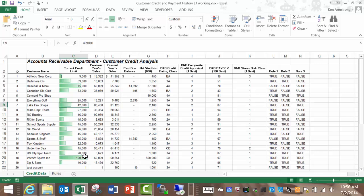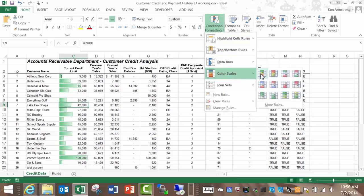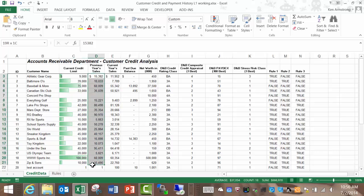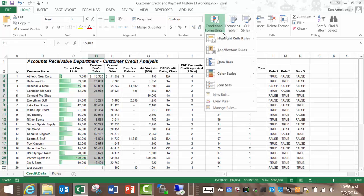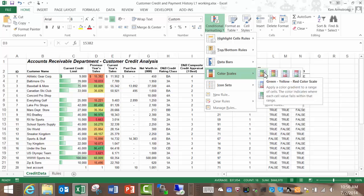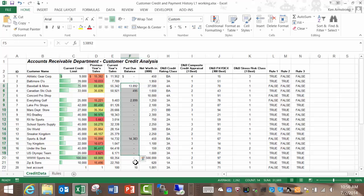You can also use color scales here to have the highest values of range be green and the lowest values be red and all the middle values be some gradual change between red, green, and the middle will probably end up being something like yellow. Let me highlight the current year's sales and apply this formatting with the larger numbers to be green since the bigger numbers are better. Now let me highlight the past due balance cells and apply the color scale where the larger numbers are red since bigger numbers here are bad.